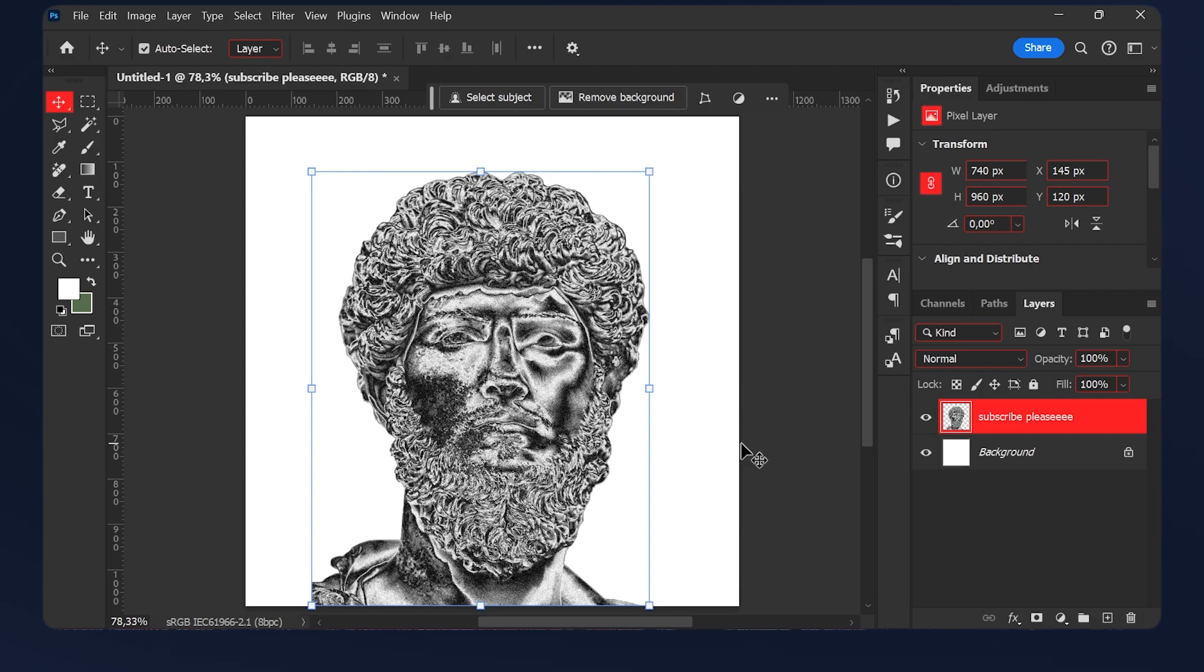And if you want to turn it golden you can apply a gradient map. To save you time I already made 10 free gradients. You can find them in the link in the description below along with a free action for this effect.